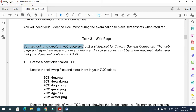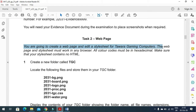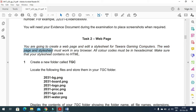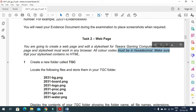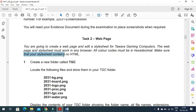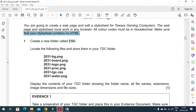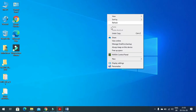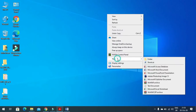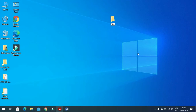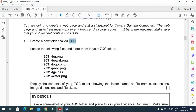In this web page task, you need to create a web page and edit the style sheet for Tawara Gaming Computers. The web page and style sheet must work in any browser, all color codes must be in hexadecimal, and your style sheet must contain no HTML code. First of all, you need to create a folder named TGC.